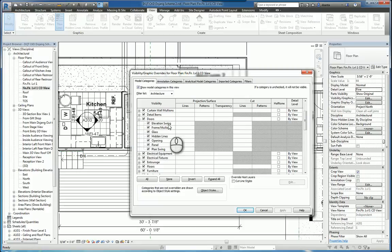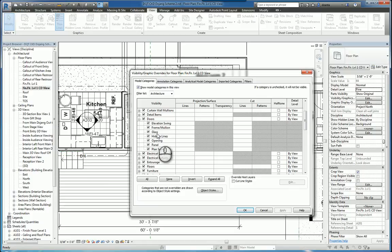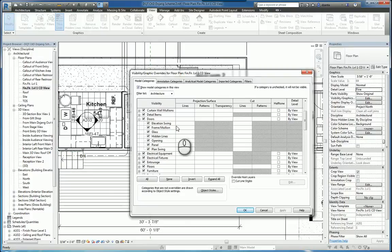For example, Doors has Elevation Swing, Framing, Mullion, Glass. And so you can actually change any one of the sub-categories and the way they appear as well.